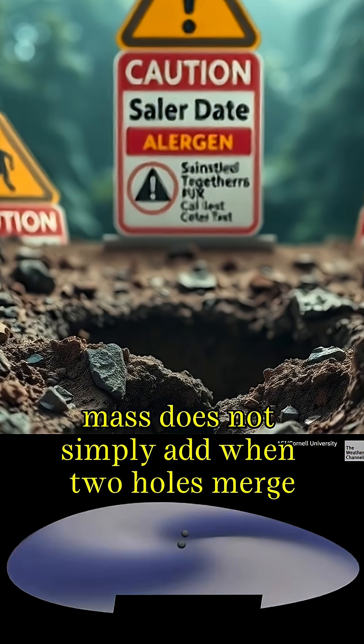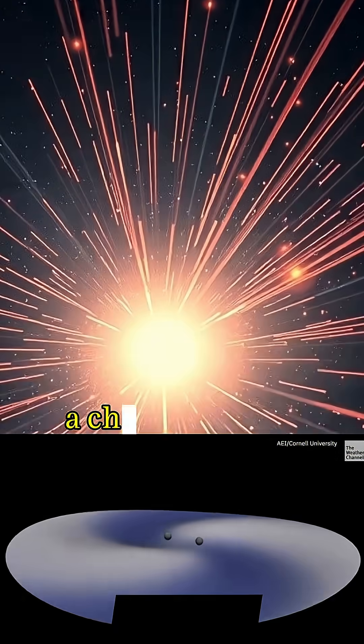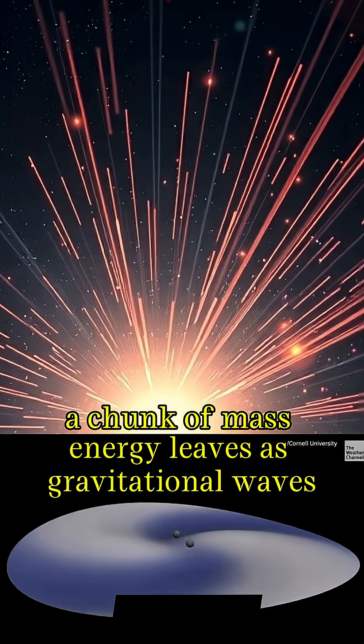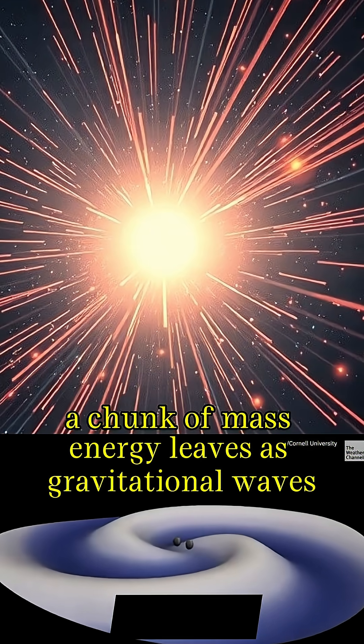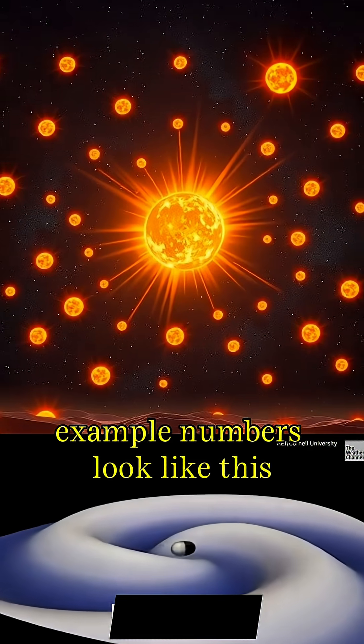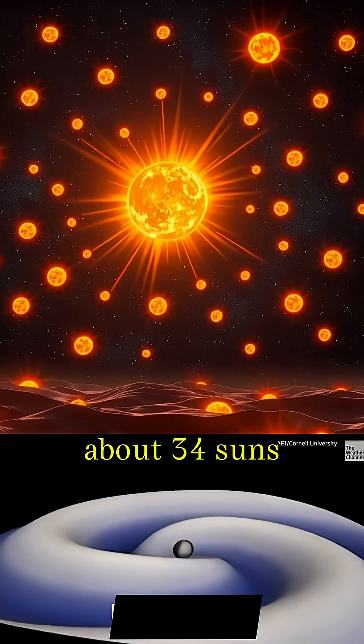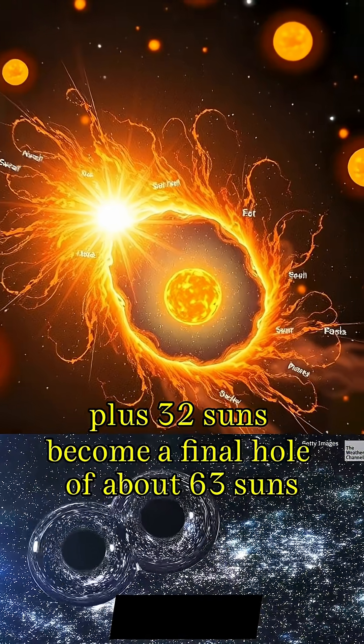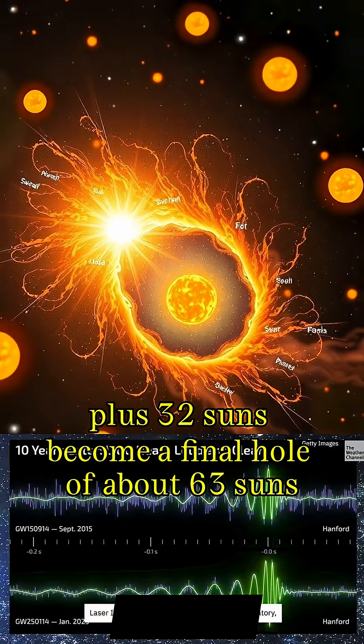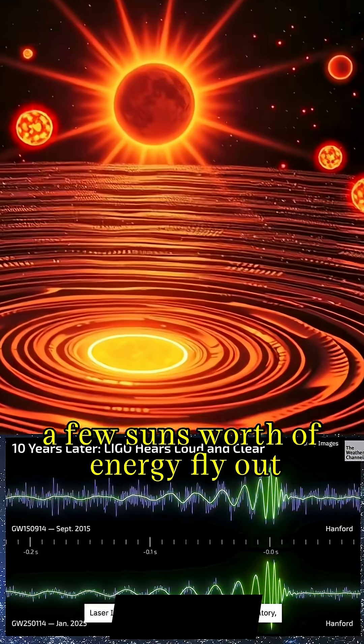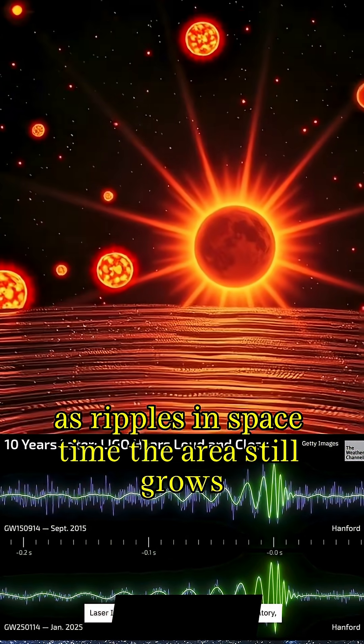Mass does not simply add. When two holes merge, a chunk of mass energy leaves as gravitational waves. Example numbers look like this. About 34 suns plus 32 suns become a final hole of about 63 suns. A few suns worth of energy fly out as ripples in spacetime.